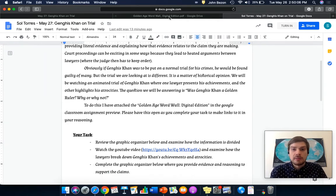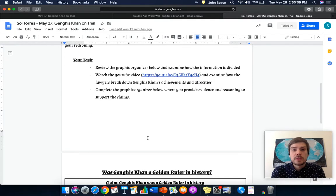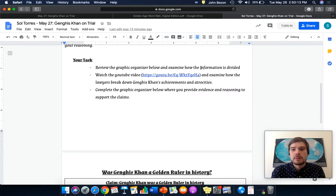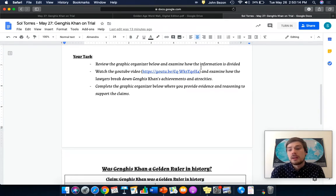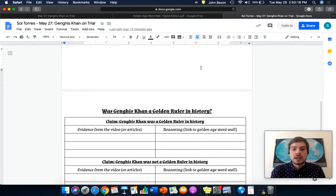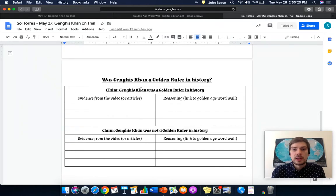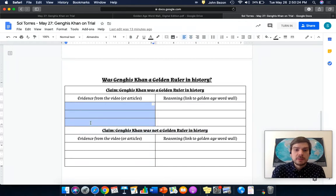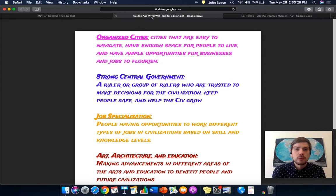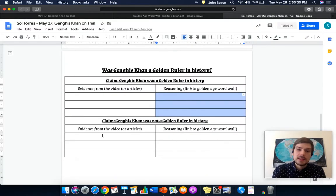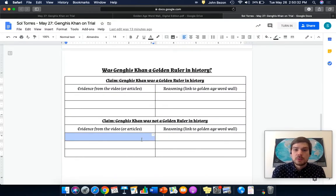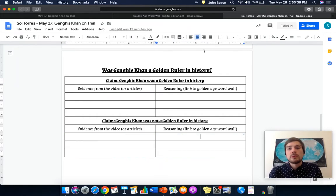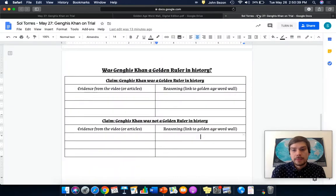To do this, you have the golden age word wall. So, let's look at your task. Review the graphic organizer and examine how the information is divided. Really important that you guys understand how this is broken up. You have the question here, claim number one: Genghis Khan was a golden ruler in history. You need three pieces of evidence from the video, and you need to give three reasonings linking it to the word wall. And same thing with claim number two: Genghis Khan was not a golden ruler in history. Three pieces of evidence from the video, and then three reasoning links to this golden age word wall.